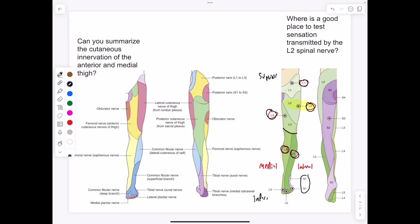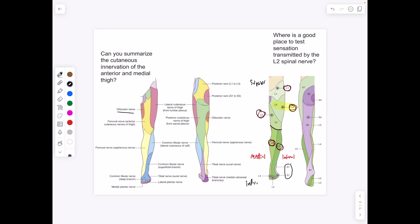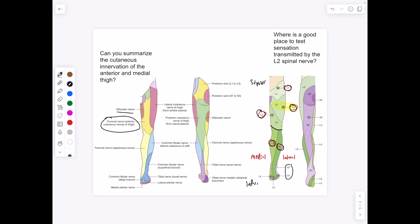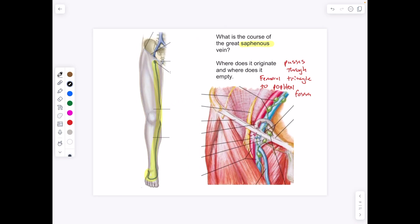We can break it down by the different nerves: the femoral nerve is doing most of the innervation of the anterior part of the thigh, and the obturator nerve covers the medial part. We have the great saphenous vein going through an opening in the fascia lata, right above the femoral triangle. The saphenous vein is how we can find the femoral triangle.